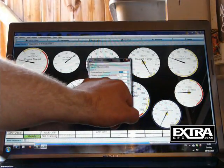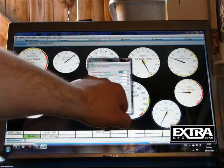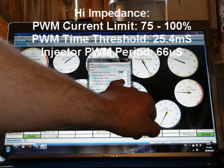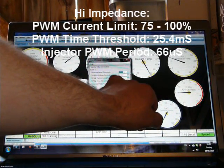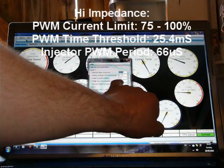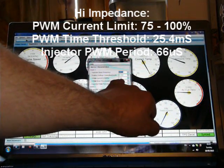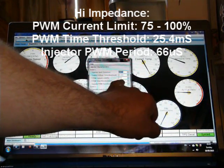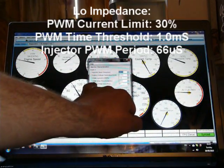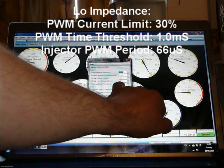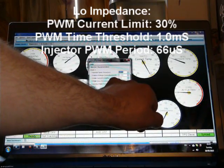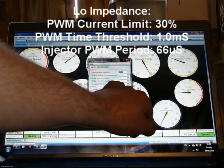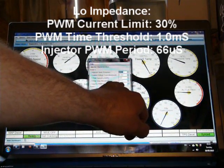Then you've got pulse width modulation current limit, PWM current limit percentage. For high impedance injectors, greater than 10 ohms, 100% in there. If you've got low impedance injectors, then I'd start with 30% in there. The time threshold in milliseconds for high impedance is 25.4, 25.6, something like that. It doesn't really make much difference.